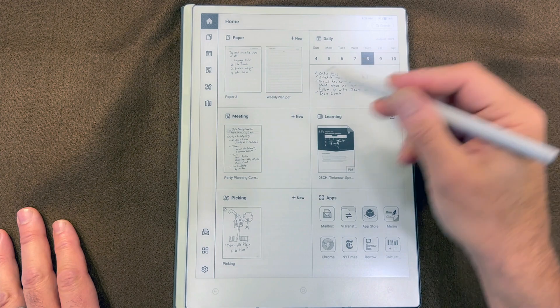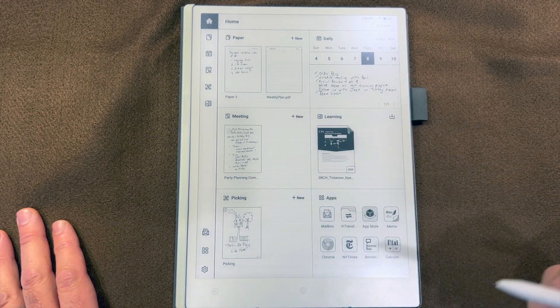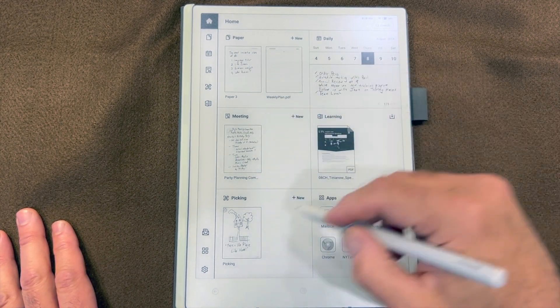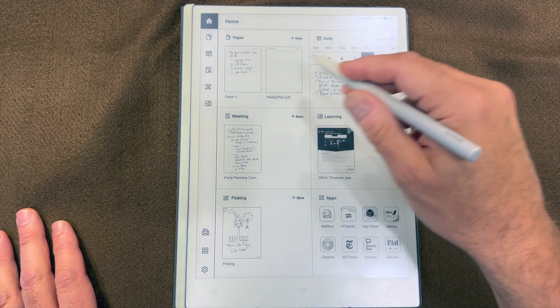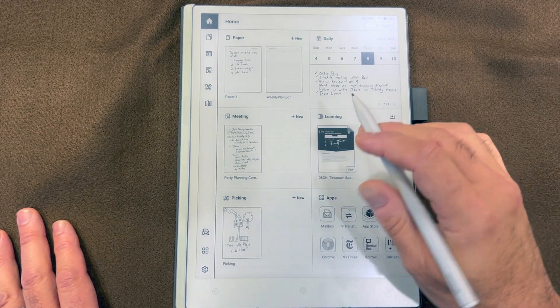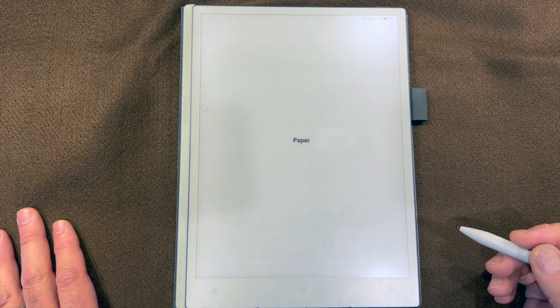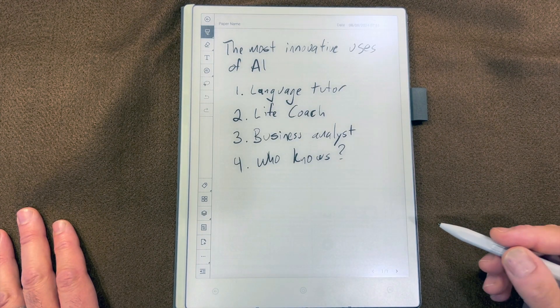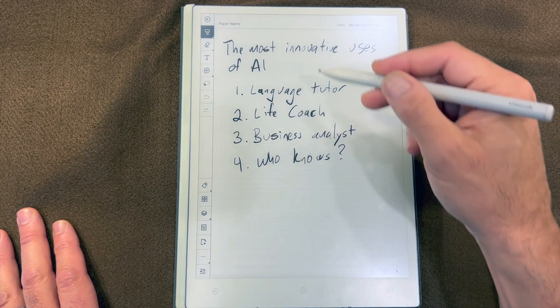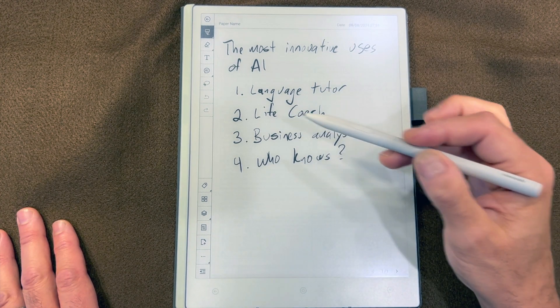Let's review the many functions of AI on AI Paper in the various areas, starting with Paper. Here I've got an outline for an article. What you want to do in each case is look for this AI icon.